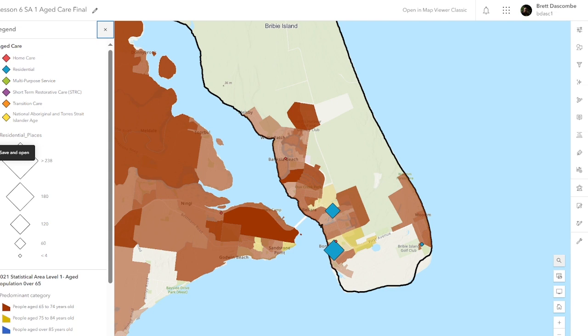Next lesson, we're going to use this. It's going to be 6A, and we're going to look at creating a mapping application. Thanks for listening. Talk to you next time.